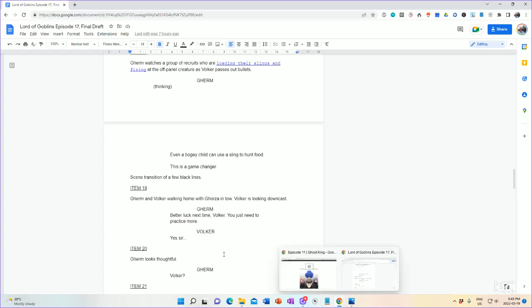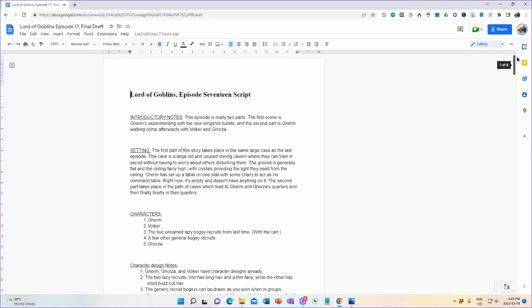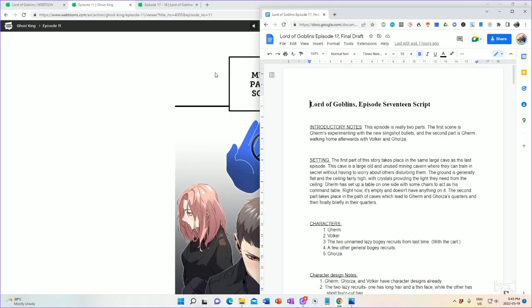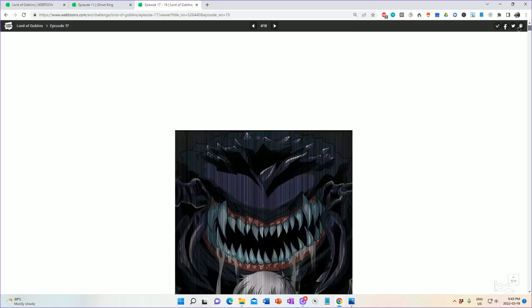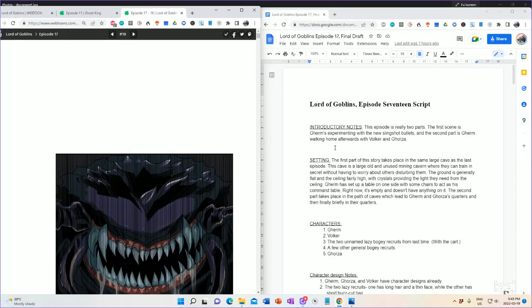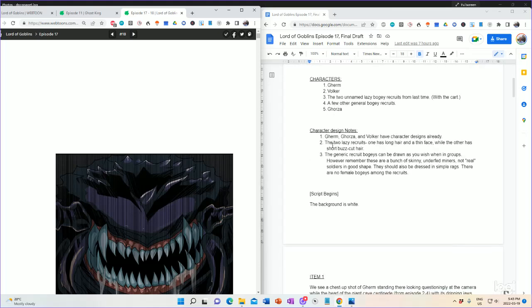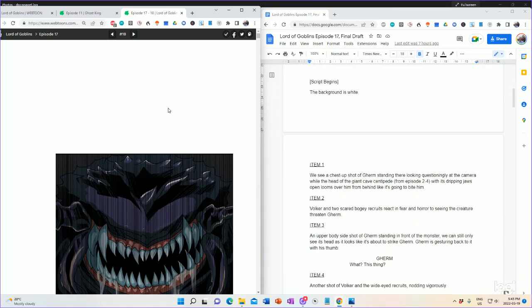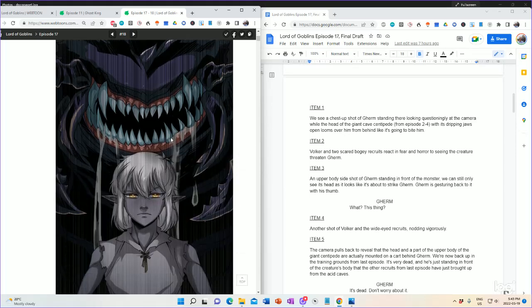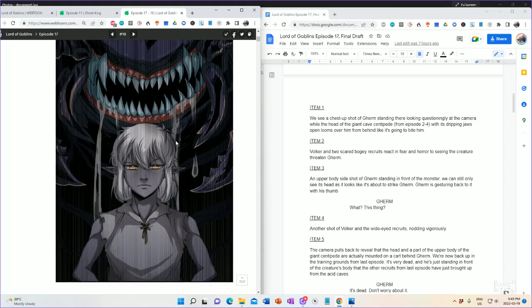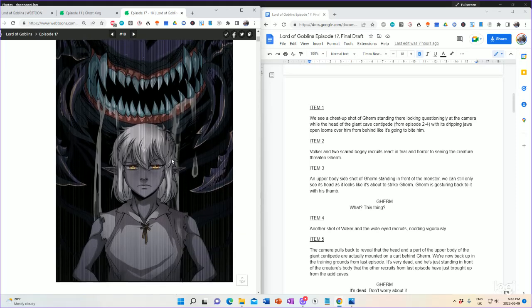So, what does this actually look like in practice? Well, let's take a look. I'm going to move that over there. I will bring up this particular webtoon. And we'll take a look. So, obviously it starts with the script. The background is white. Background is white. Check. Okay. We see a chest up shot of Gurm standing there looking questioningly at the camera. While the head of the giant cave centipede for episode 2-4 with its dripping jaws looms over him like it's going to bite him. And the artist did a home run on this one. That looks fantastic. There's Gurm there. There's the cave centipede with its dripping jaws. Oh my god. Gurm's about to get eaten. What's going to happen? It's a great visual hook right there for the reader.